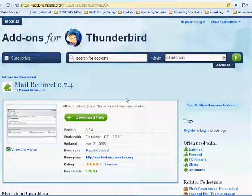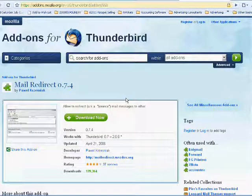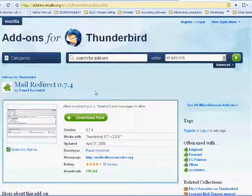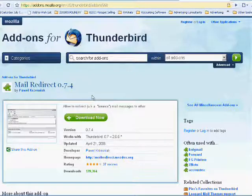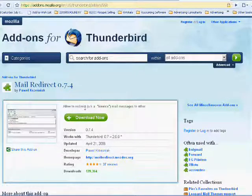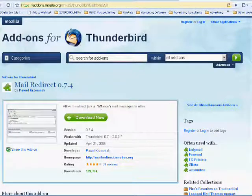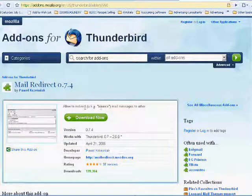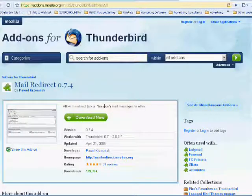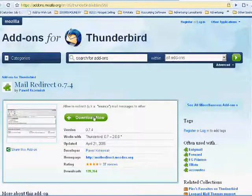One of the reasons I suggest people use Thunderbird for their email is because of these add-ons. This one is a redirect or bounce feature so that you can bounce spam to your email administrator.